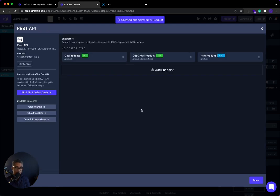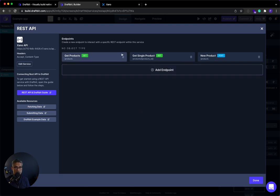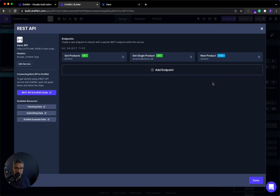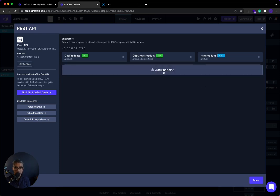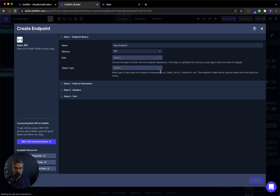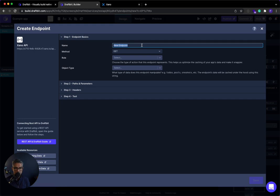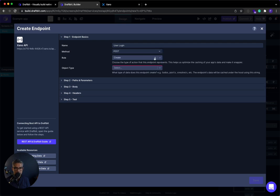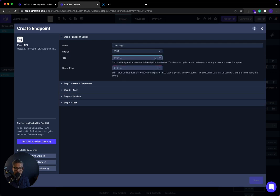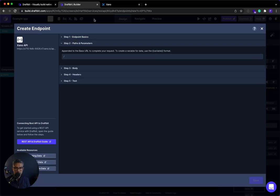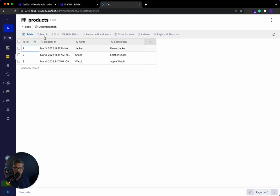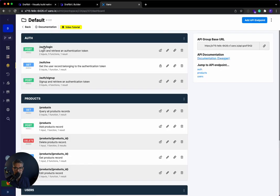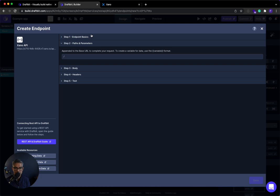We're going to do the ability for a user to log in to DraftBit. And then also the ability to access an authenticated endpoint. So let's do login first. I'm going to click add an endpoint. And I'll just call this user login, login. All right. Here in the method, I'm going to click post. I don't need this for right now. For the path and parameters, let's see what my login endpoint is. It's slash auth slash login.